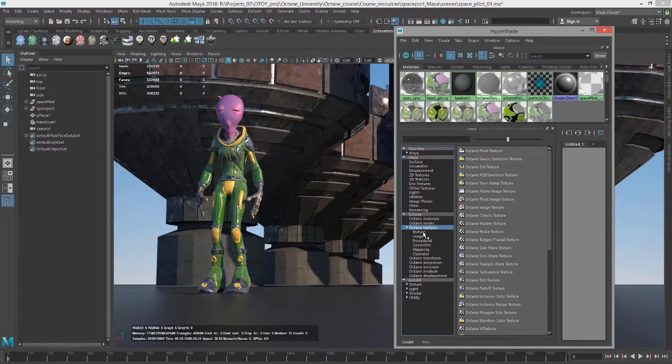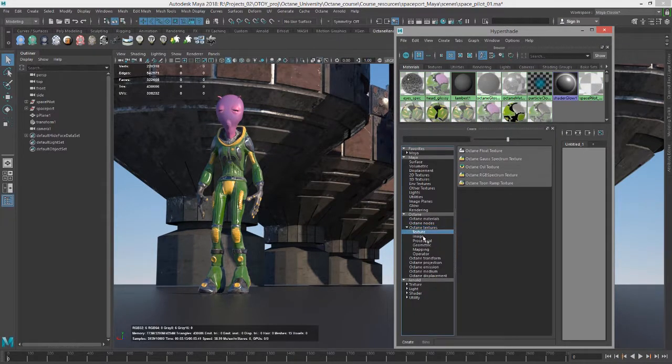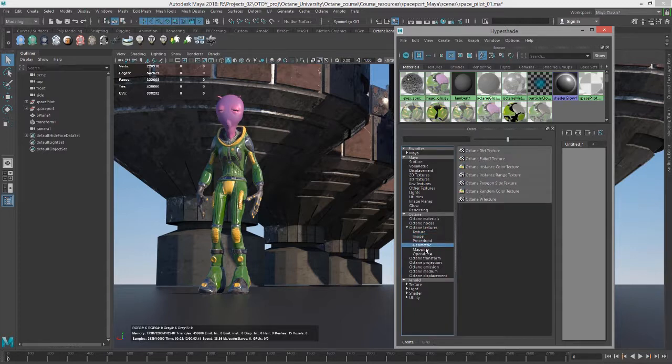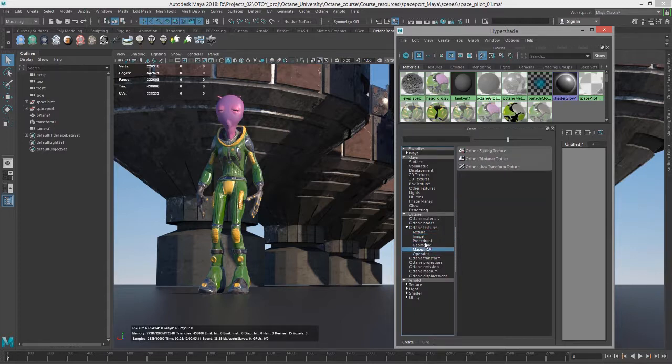So over the next few videos, we'll take a look at each section, and I'll talk about some of the more important aspects of these different types of textures.